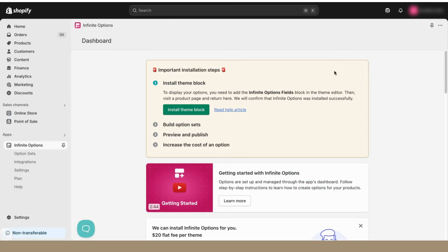Welcome to Infinite Options! In this video, we'll give you a quick walkthrough of everything there is to know about getting started with Infinite Options.